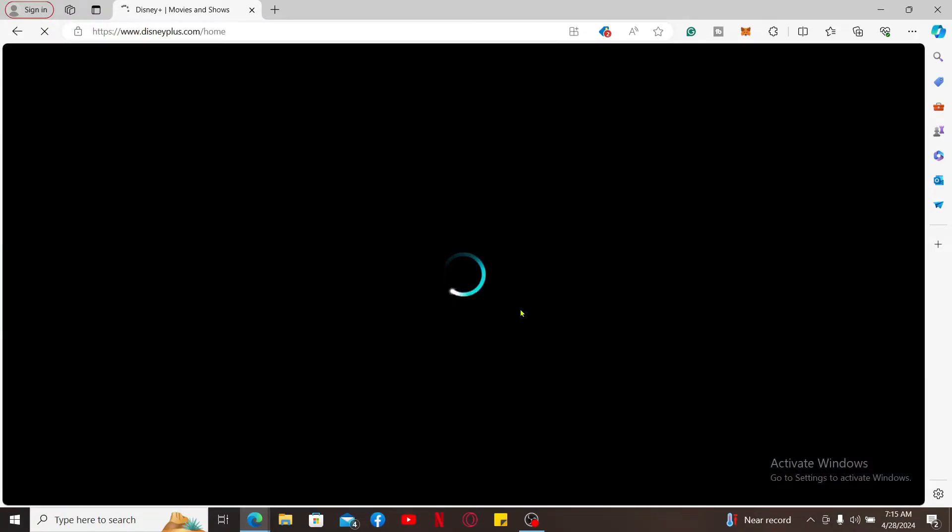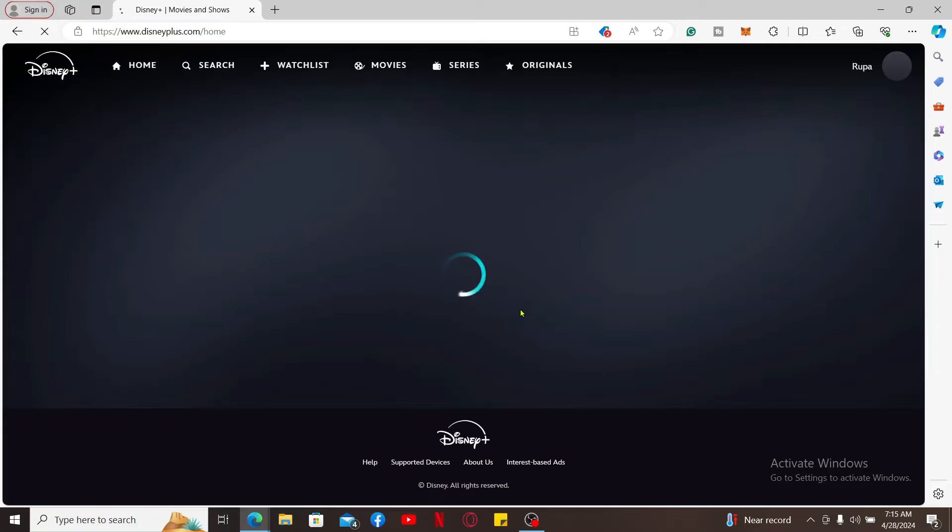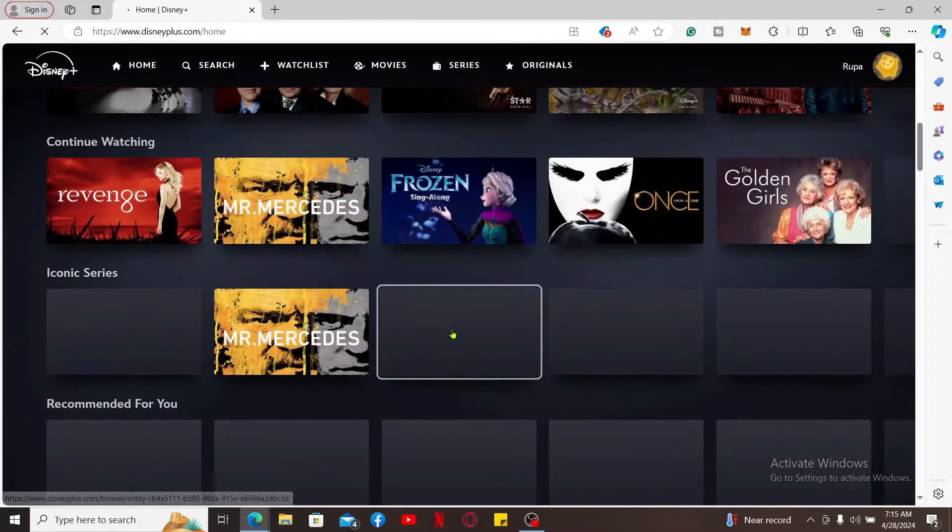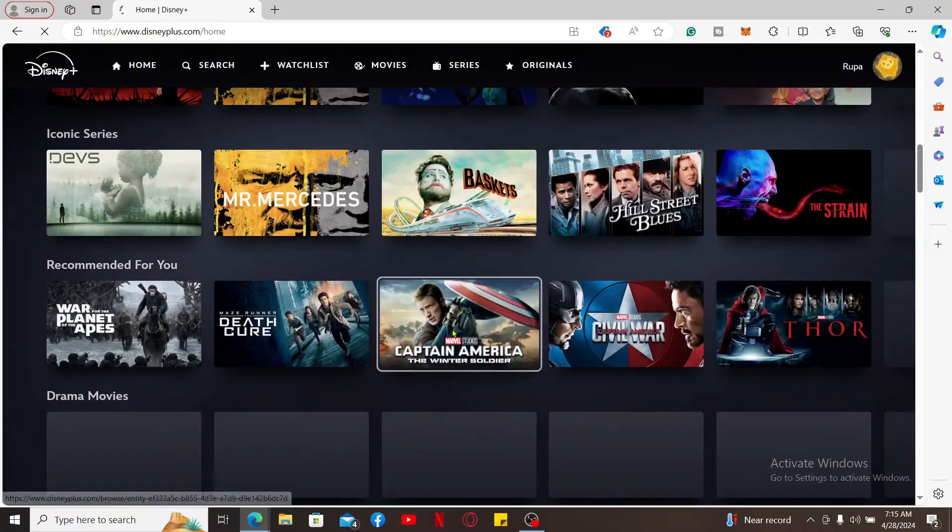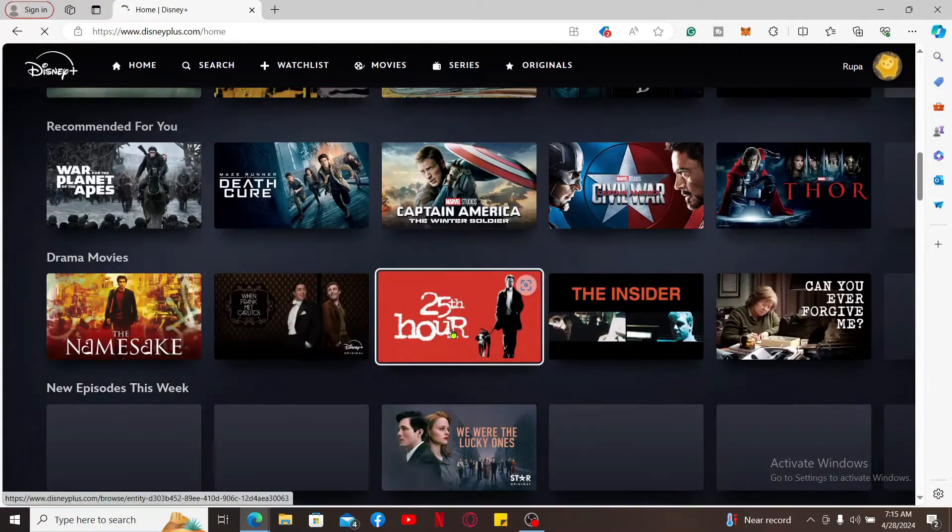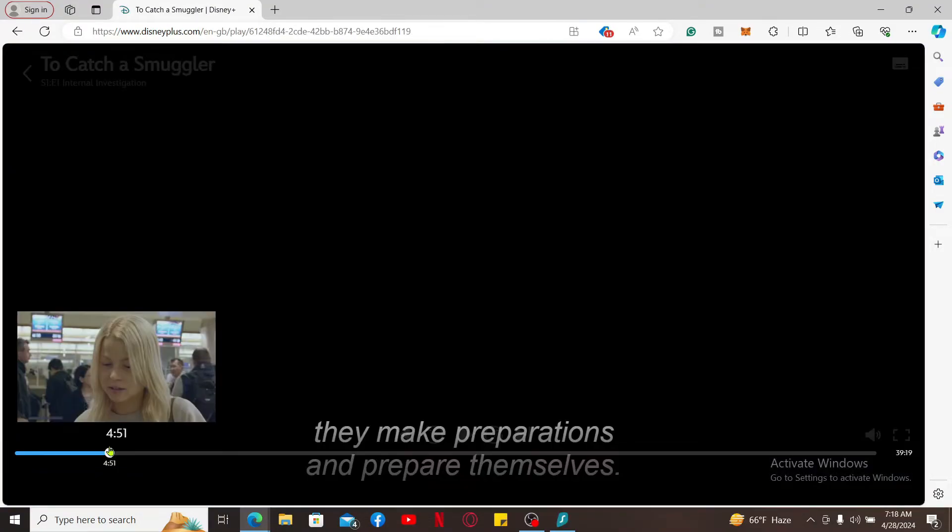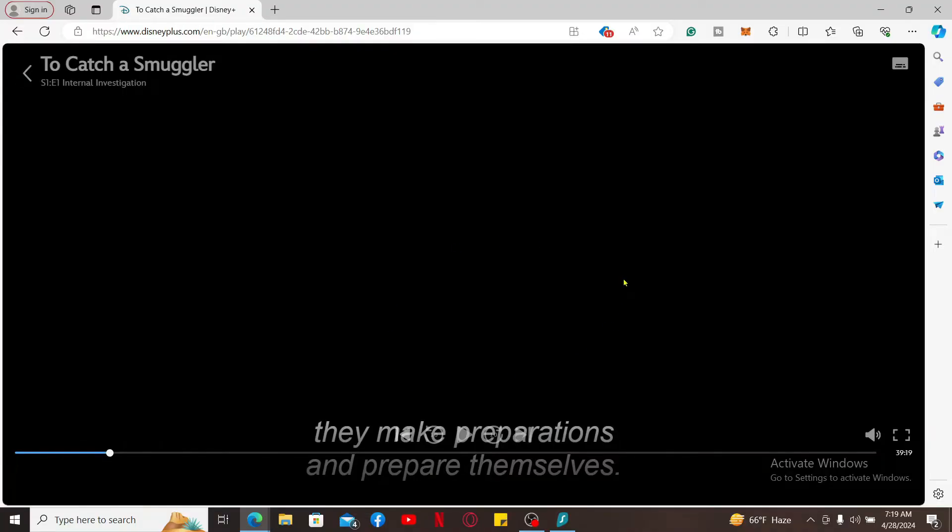Once you are in, go ahead and select a movie or content you'd like to watch. Now click on the play button, and once you start playing the content, go to the upper right corner of the screen.